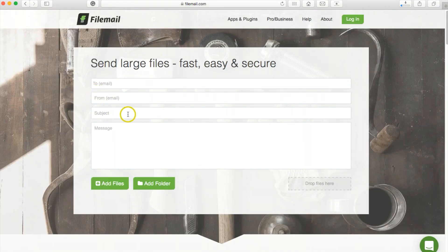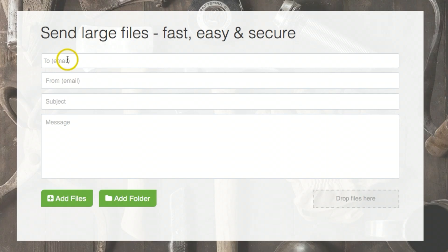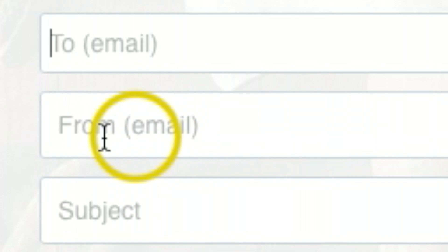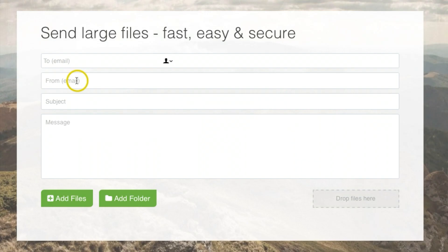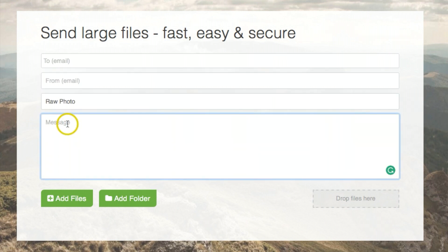Let me show you how this works. Put the email you want to send it to right here, and your email goes right here. This is very important so you get notifications on when this was downloaded.